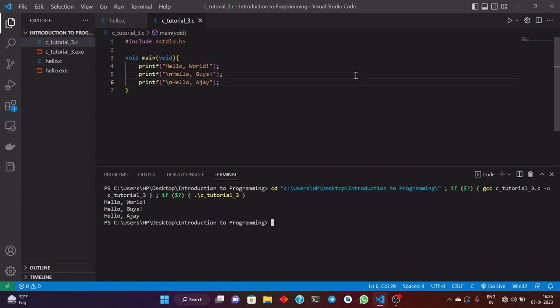From here we can say that C is a procedural language — the statements will be executed in the same order as given in the main function, unless we write some control flow altering statements, which we will be learning in future classes.